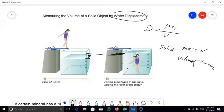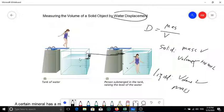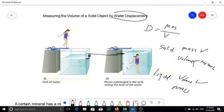Water displacement is used for solids. For liquids, the volume is straightforward to read, but for mass you first measure the empty container, then pour in the liquid and measure the total mass. Subtract the empty container mass from the total to get the liquid's mass. Then divide mass by volume to find the density of the liquid.